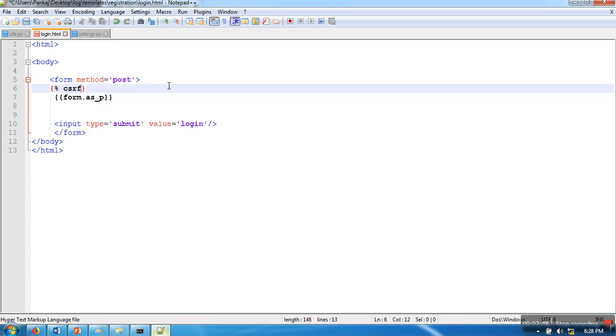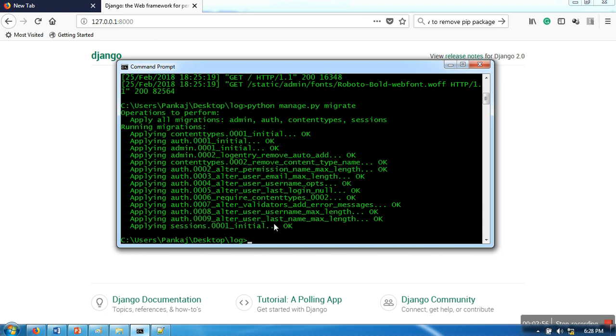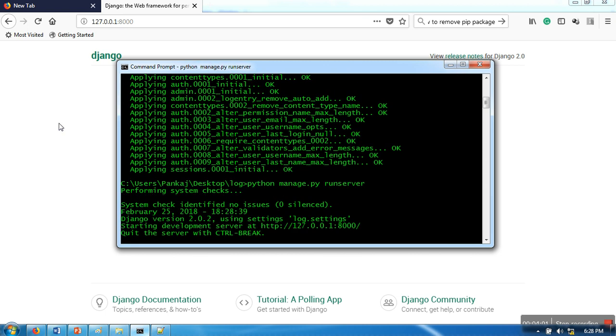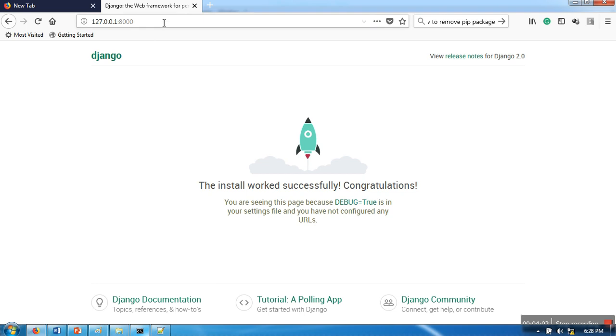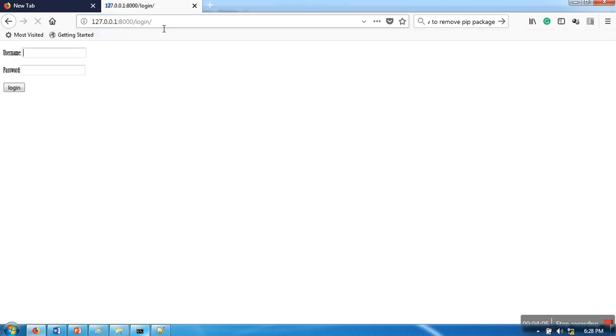Now let's run the server and see the login form. Everything is working fine. If you can see, this login form is not very attractive.